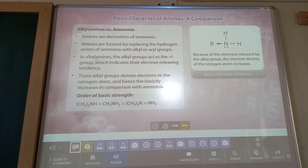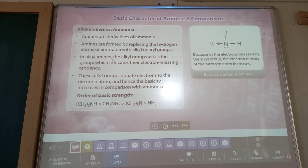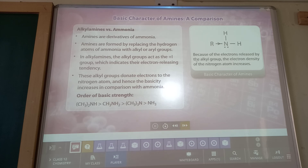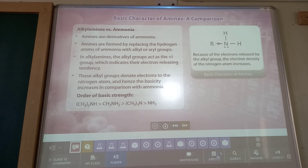Alkyl amines versus ammonia: amines are derivatives of ammonia formed by replacing hydrogen atoms with alkyl or aryl groups. Alkyl groups act with a +I (plus inductive) effect, indicating electron-releasing tendency. This alkyl group donates electrons to the nitrogen atom, increasing its basicity in comparison with ammonia. The alkyl group is electron-releasing in nature, which increases the electron density on nitrogen, hence the basic character of alkyl amines increases.